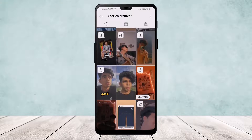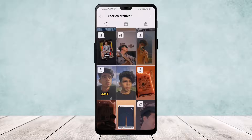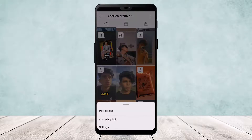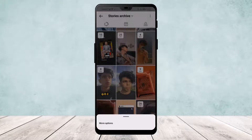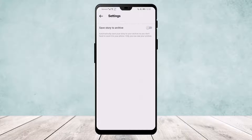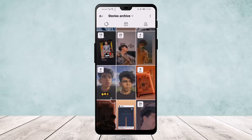If you can't access it, go ahead and click on the three-line icon on the top right corner of your screen and go to Settings. Turn this off and turn it back on, then go back and see if your stories archive shows up.